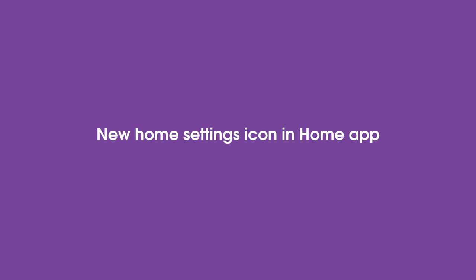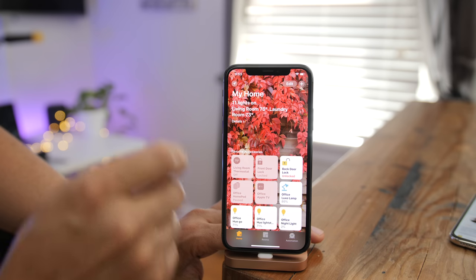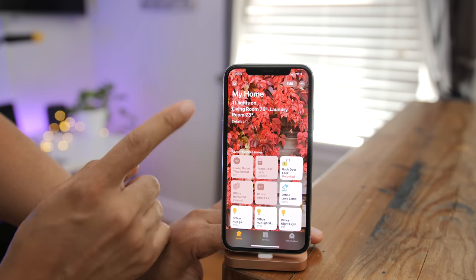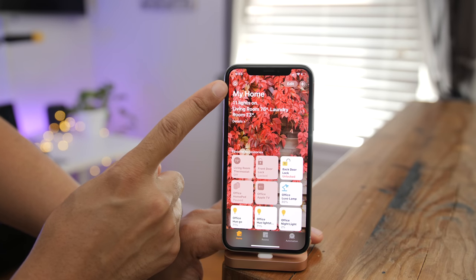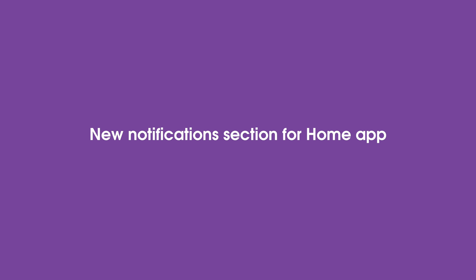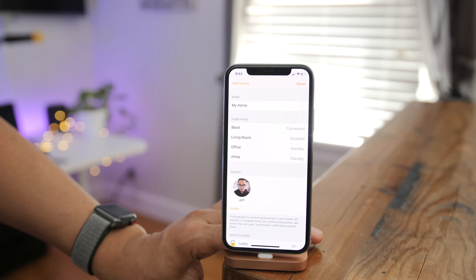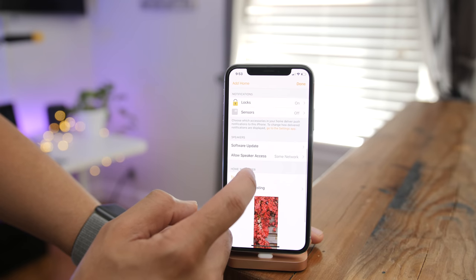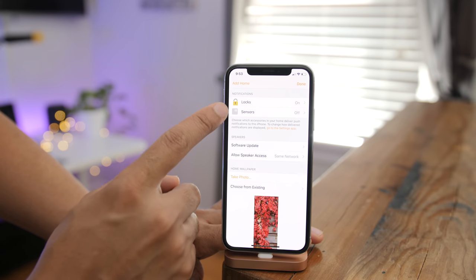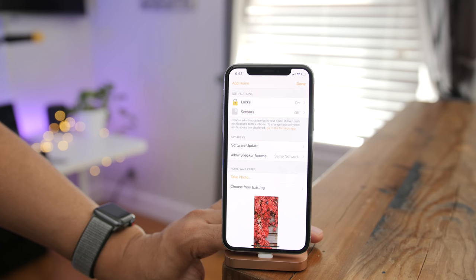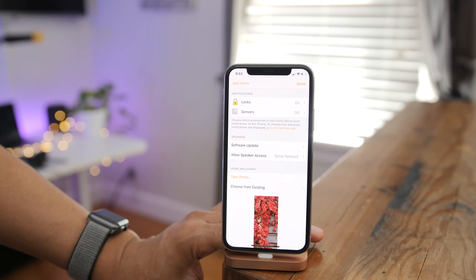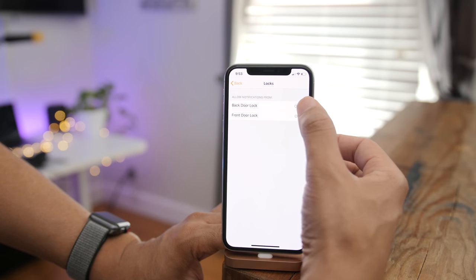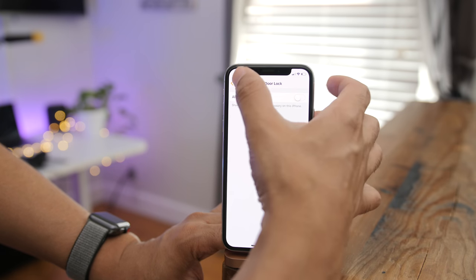In the iOS 11 Home app, there was a compass-like button for home settings, but in iOS 12 that's been replaced with a proper Home button — makes a lot more sense. There's also now a dedicated section for notifications for locks and sensors, so you don't have to go into each individual item to change its parameters.